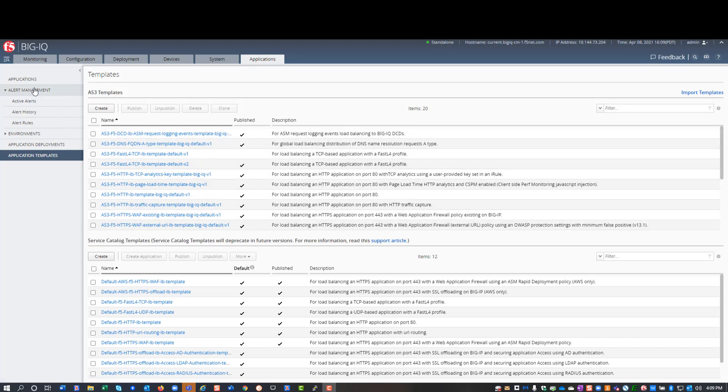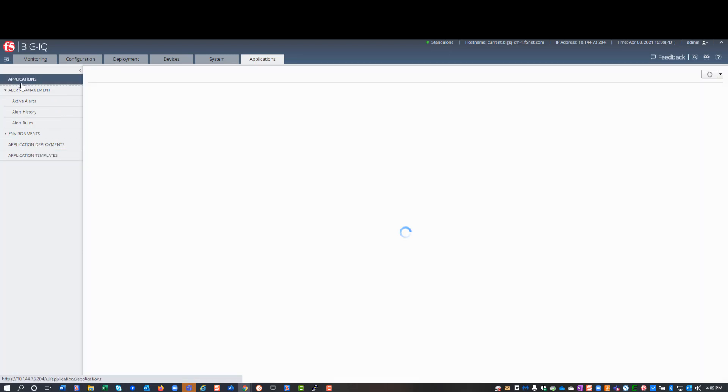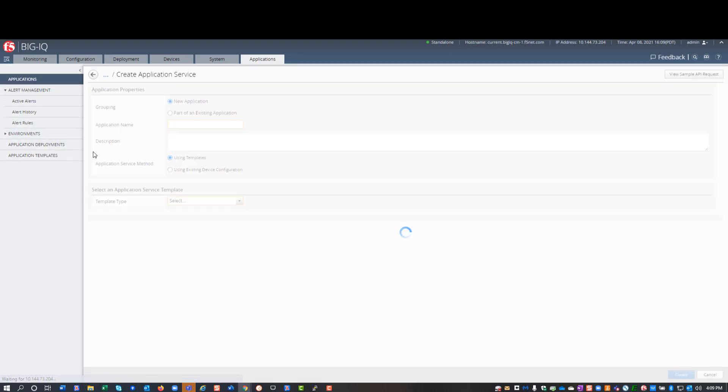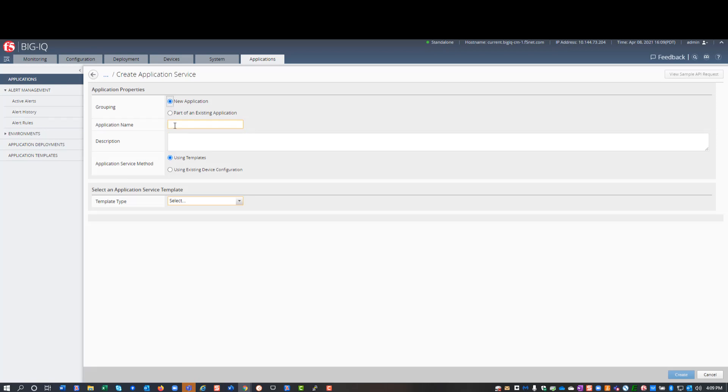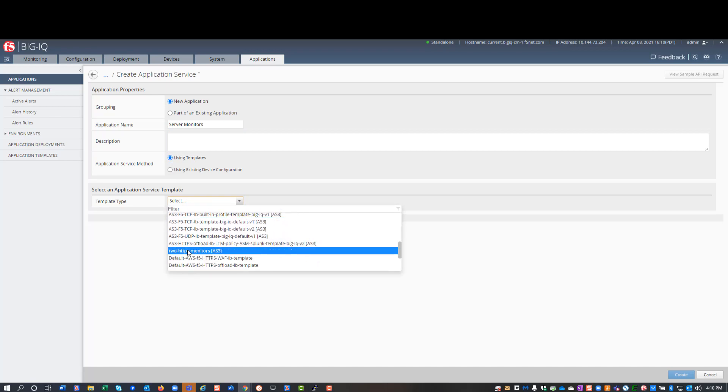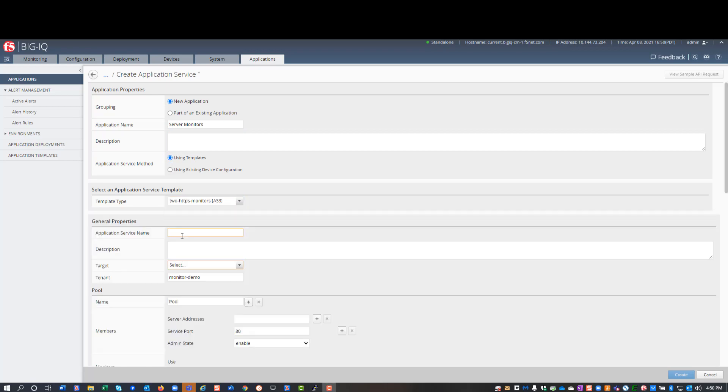Now, I can use it to deploy an application. To deploy an application, I create the app, give it a name, and then select the template that I just published and closed. Then, under general properties, I type a name for the application service and select the BigIP target for the application I'm deploying.